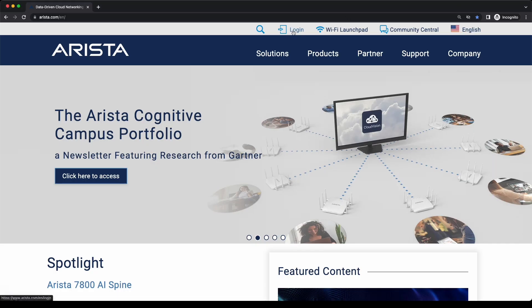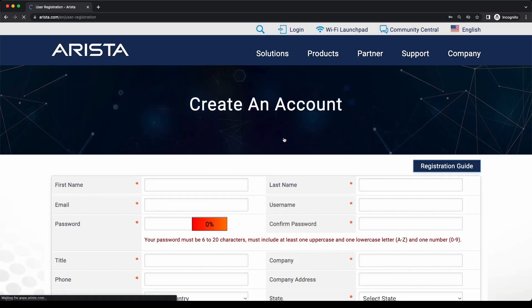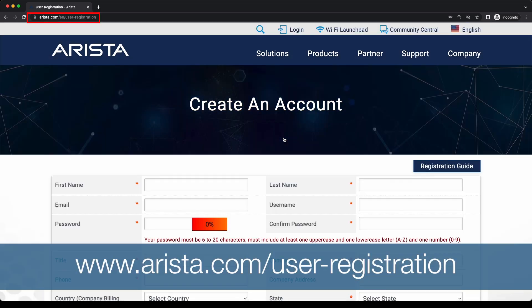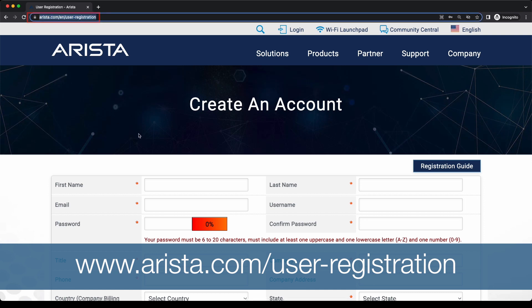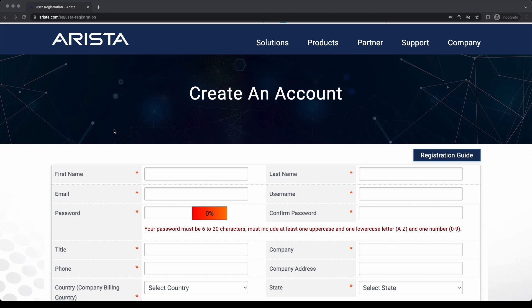Please click on Login, followed by Need a New User Account, to access the user registration form. You can also visit this page by using the URL www.arista.com. The form has to be filled out by individual users since it requires the user to set a password and provide other personal details.